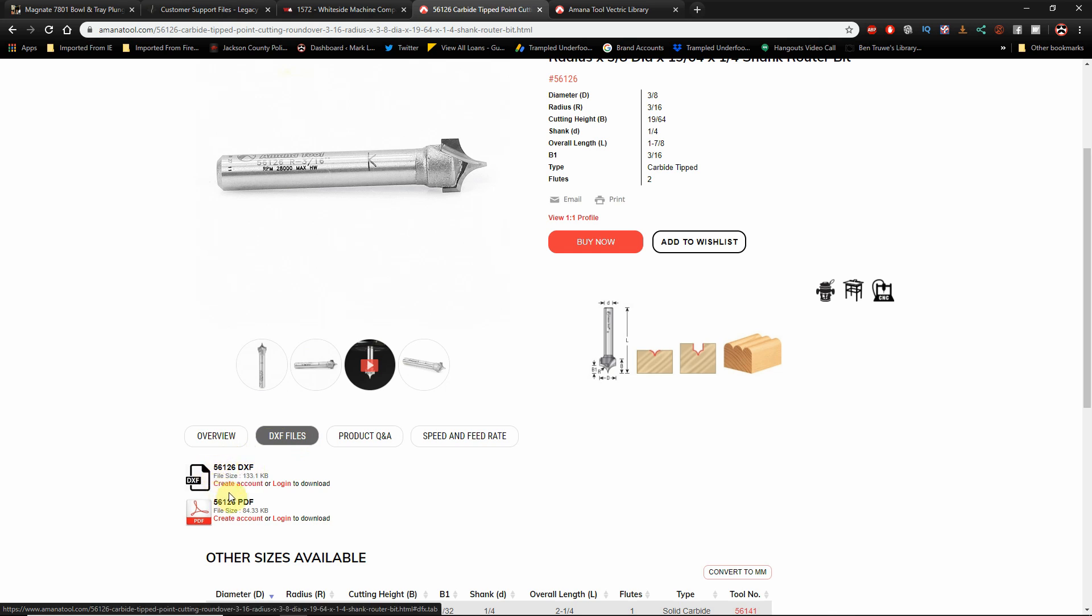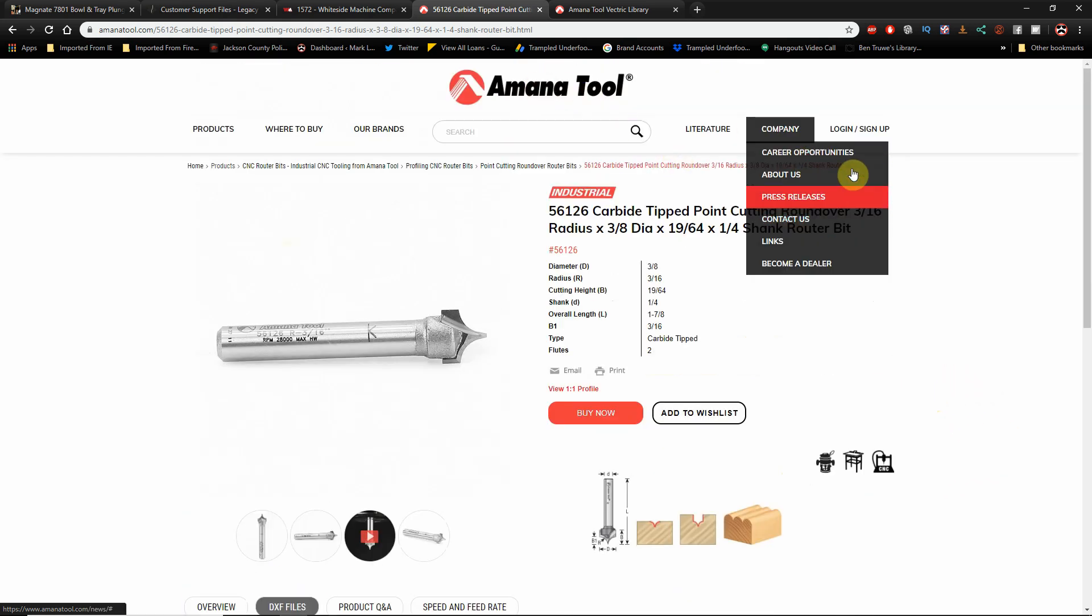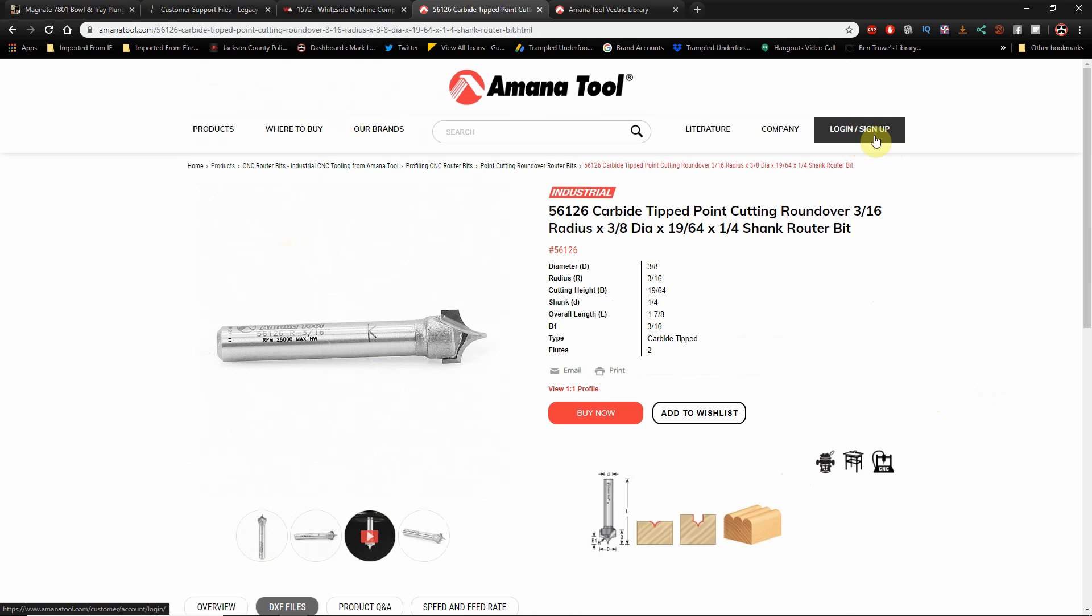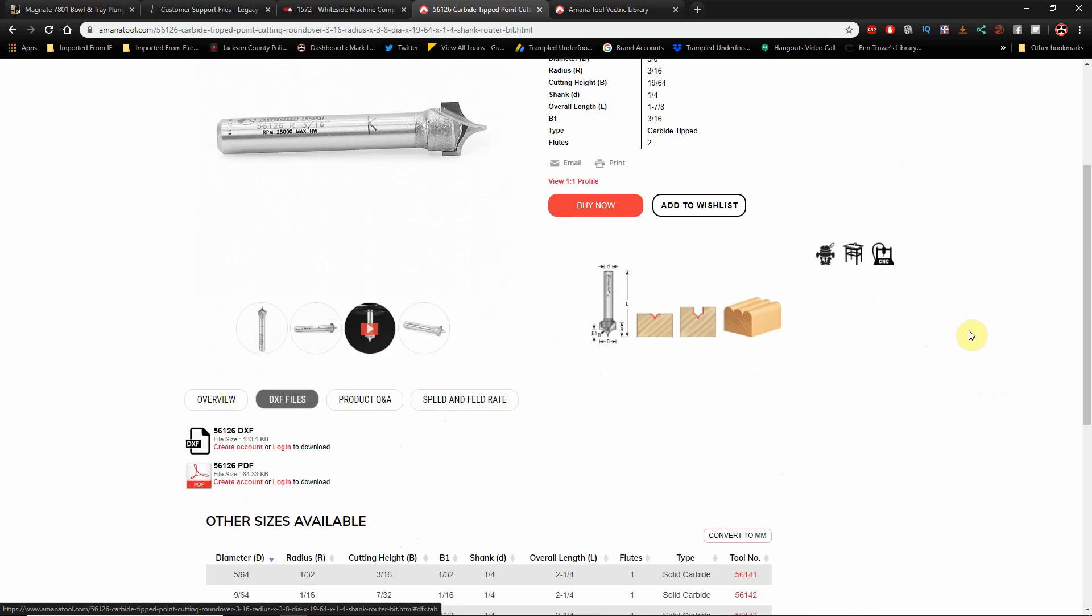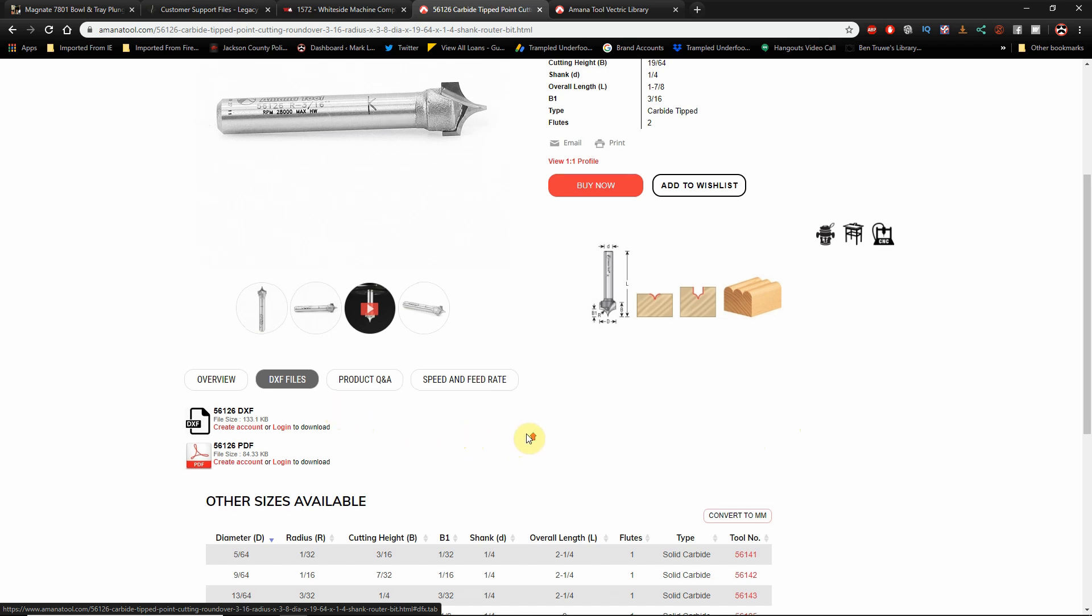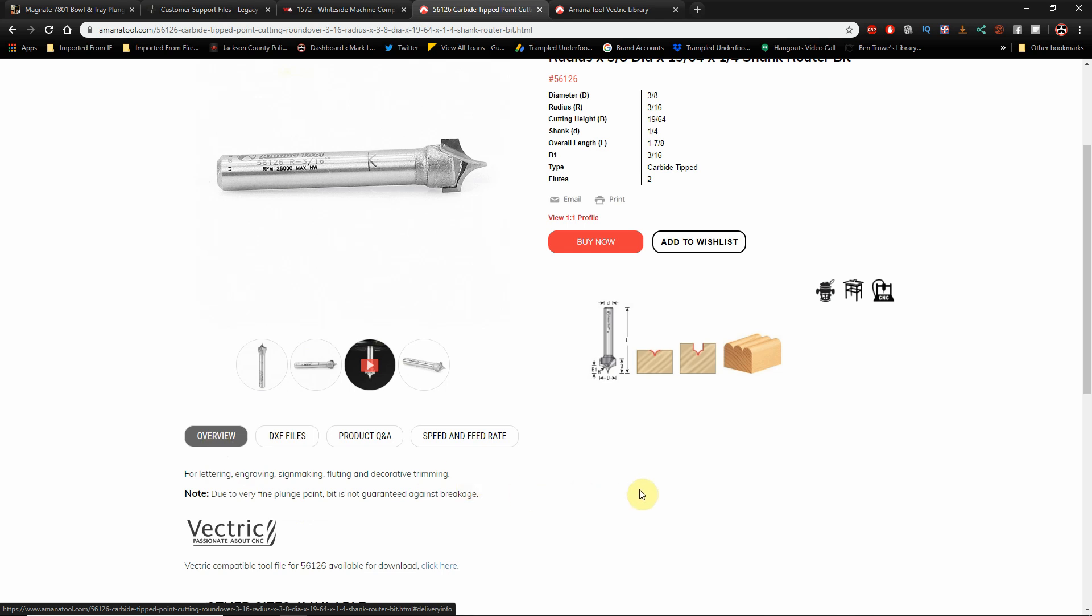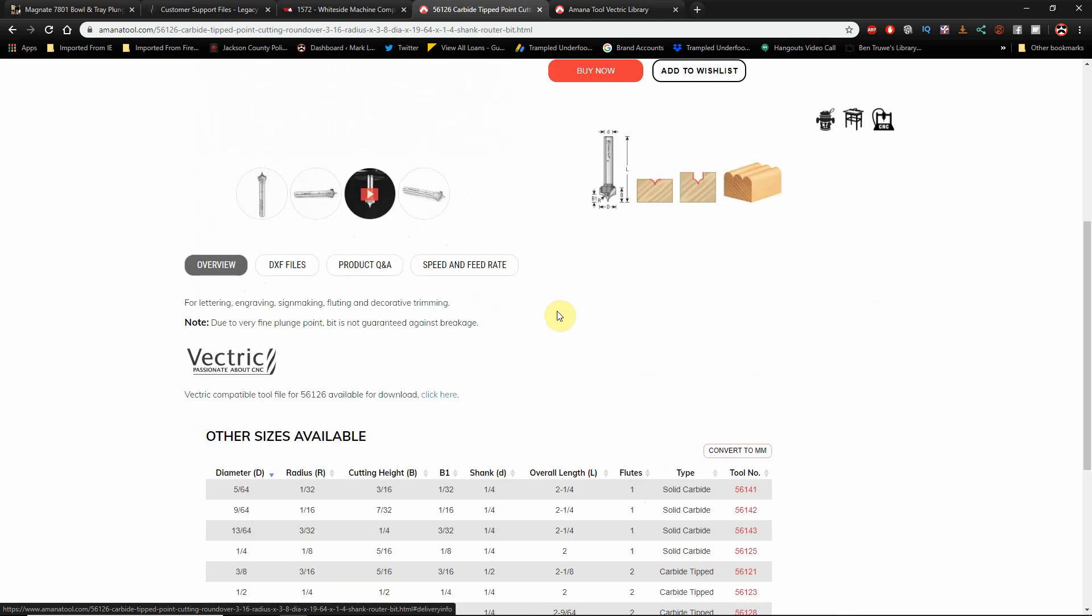They've created a DXF file and a PDF file that have that profile already entered into it for us. And that's what we're going to use. In the case of this Whiteside bit, I have gone ahead and downloaded the DXF file for this particular bit here. A lot of companies do this. It's not just Whiteside. For instance, if you go up and find a similar bit on the Amana website, there's a DXF tab, and if you click that tab, you'll see there's a DXF file for this bit as well.